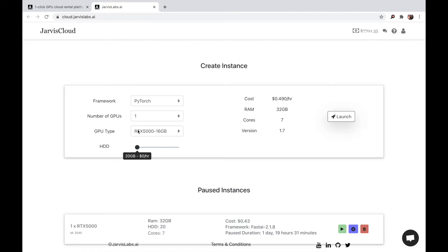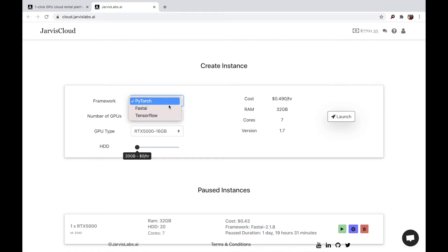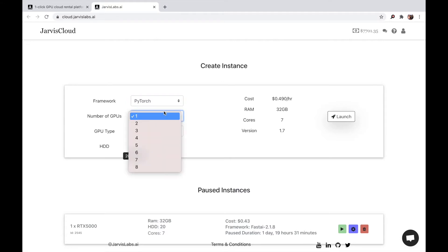And there are a few options that you can choose from before you click the launch button. You can choose the framework of choice that you want. We currently support PyTorch, FastAI, TensorFlow. These are the major frameworks, popular frameworks right now. And you can choose the number of GPUs you want. You can start with one and can go up to eight. And you can choose the GPU type. We currently support RTX 5000, 6000, and 8000 is coming soon.